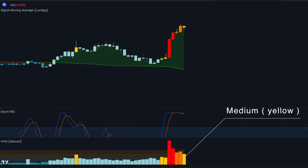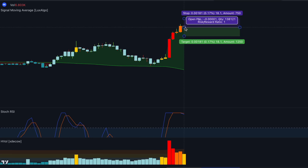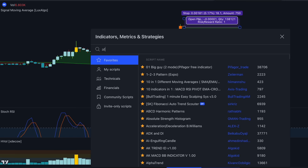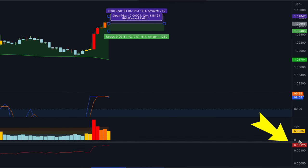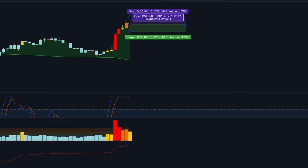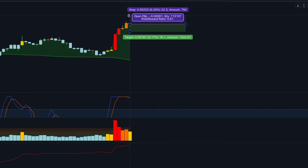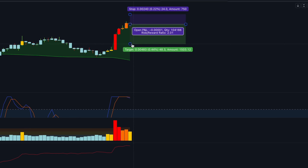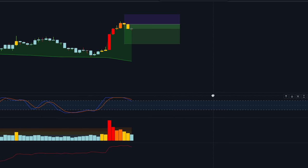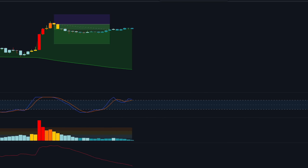If all conditions are met, we place a sell order at the close of the price bar. For the stop loss, the best way is to use the ATR. For example, if the current ATR value is 12 pips, the stop loss is placed at a distance of two ATR values from the entry price — in this case 24 pips away. The profit target is set at a distance of four ATR values from the entry price. If you have a sell position open and the strategy gives you a valid long entry, close the position and enter the long trade.